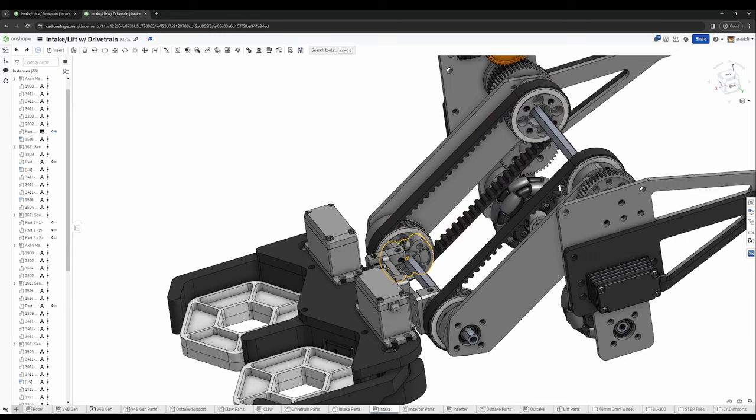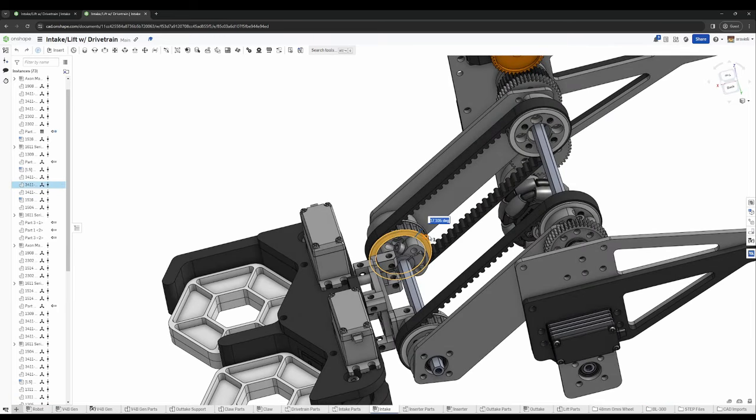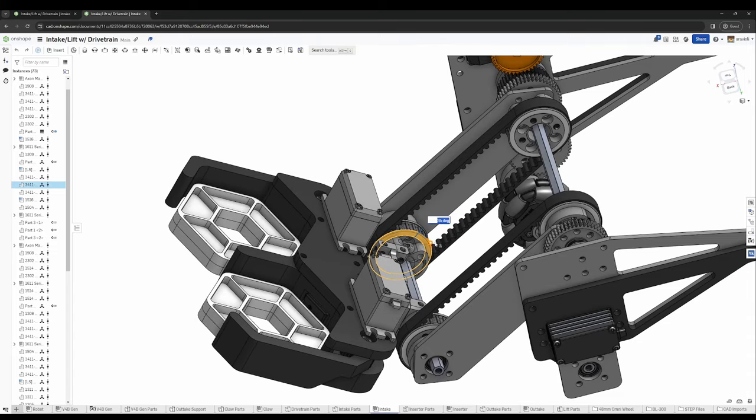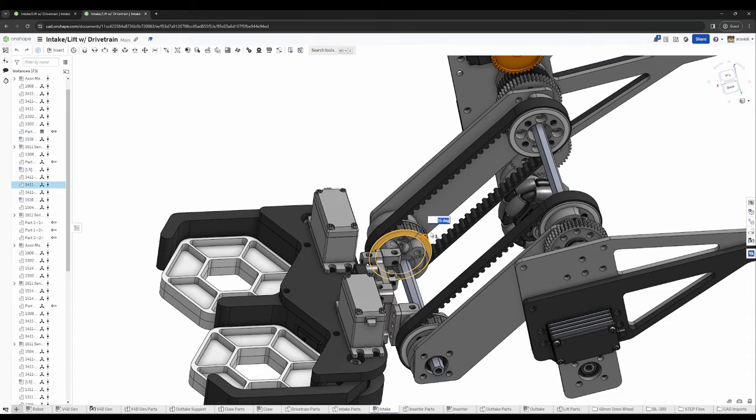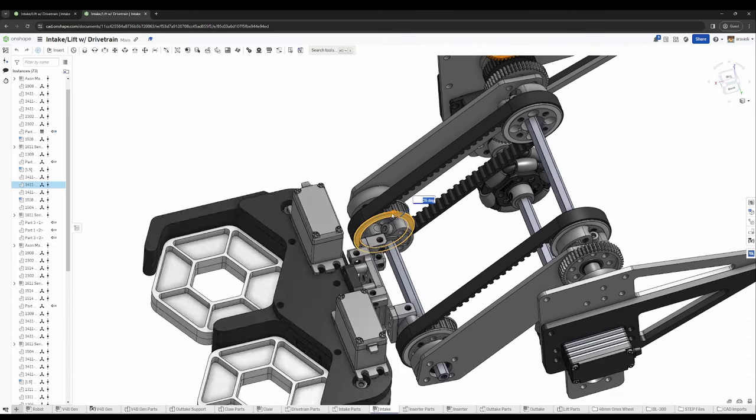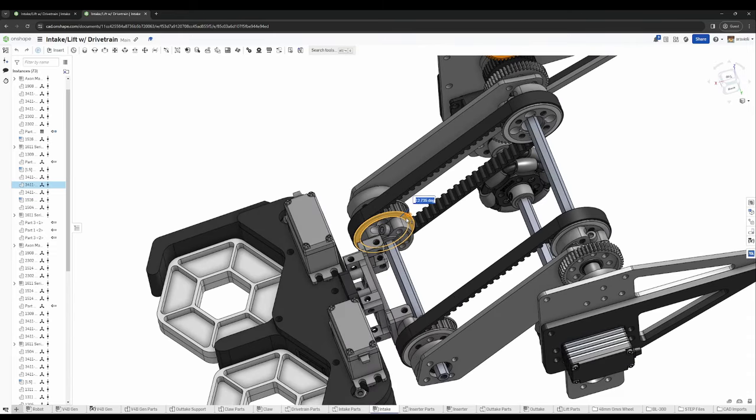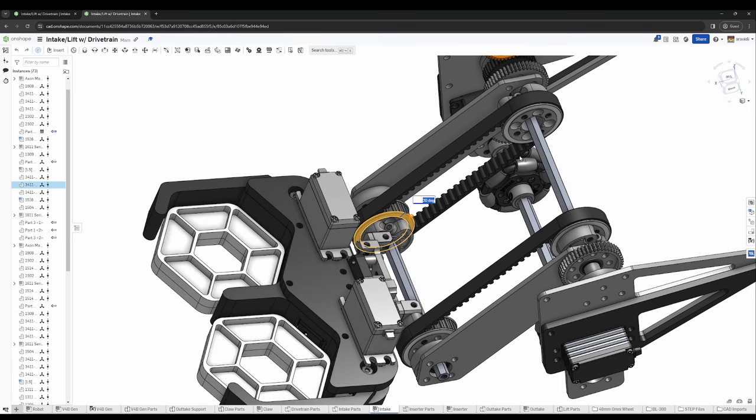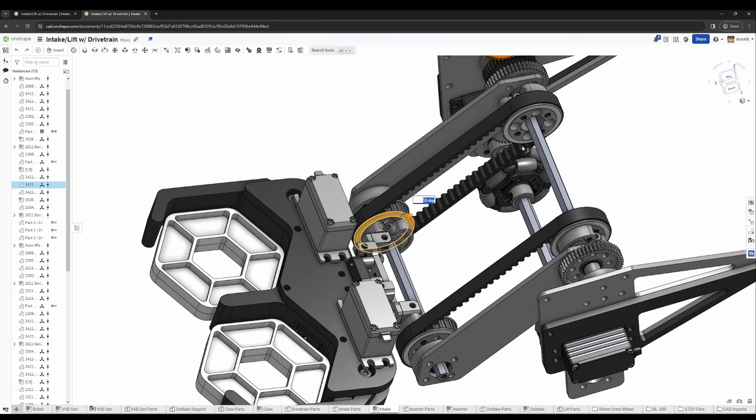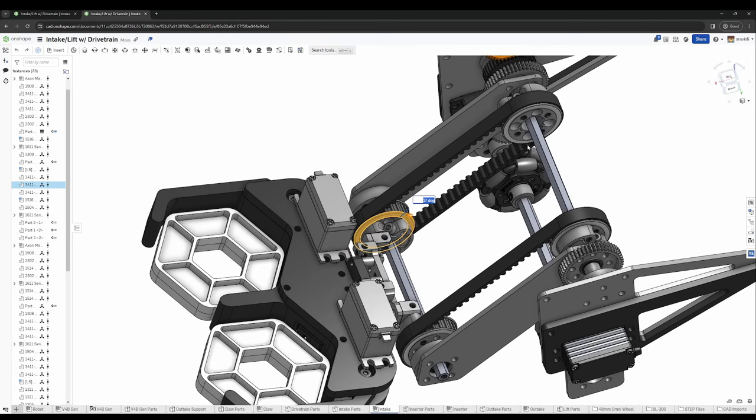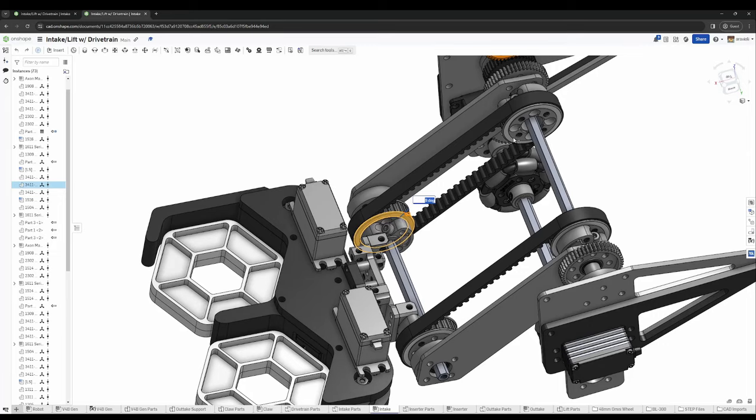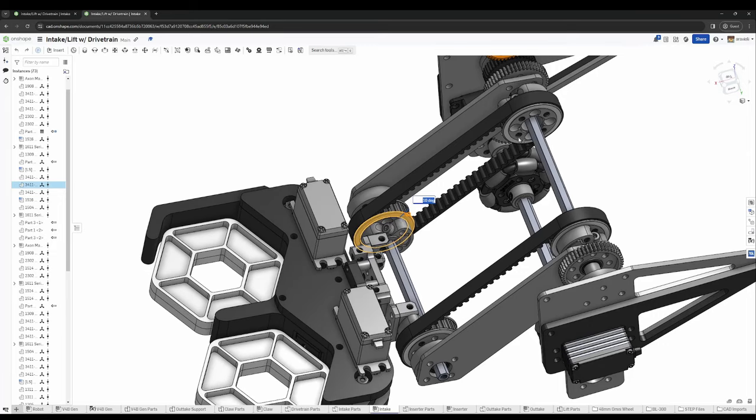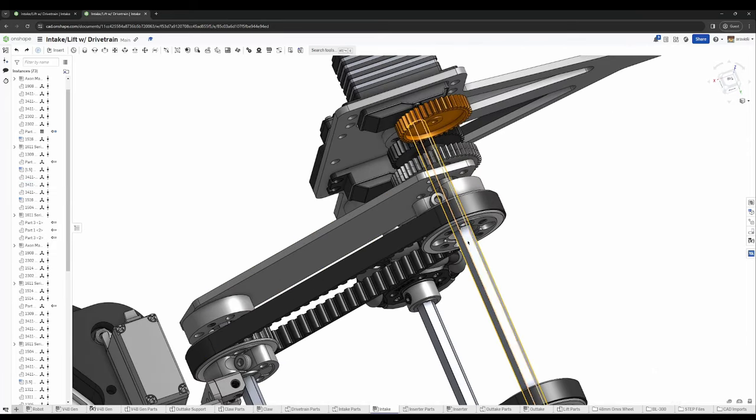Since this pulley is directly connected to our claw, when we rotate this pulley, when we rotate, we get the claw rotating. You can see that this axle has to rotate, this primary axle over here. It has to rotate when we rotate this pulley because it's linked by the belt. So we have that rotation.